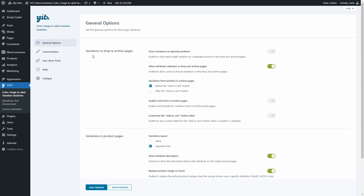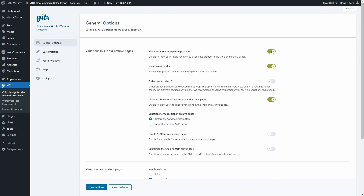In the first section, Variations in Shop and Archive Pages, we have an option to show variations as separate products. This is useful if you want to show customers the variations right when they access the shop. We can enable this option and we're going to see these two other options. Hide parent products. For example, we were just seeing the sneakers, which contains the three variations. If I leave this option enabled, this means that only the variations are going to be shown as separate products and I'm not going to see the main product that contains all the variations in the shop and archive pages. Let's disable this, and then you can also order products by ID.